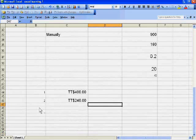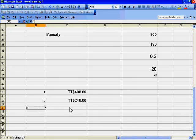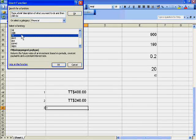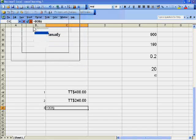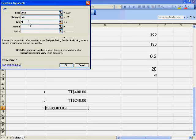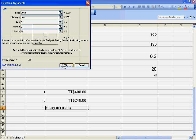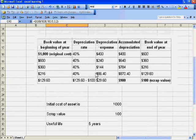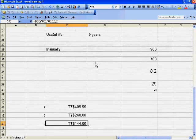For the third year, insert the DDB function with cost 1000, salvage 100, life 5, period 3, and factor 2. The result is 144.